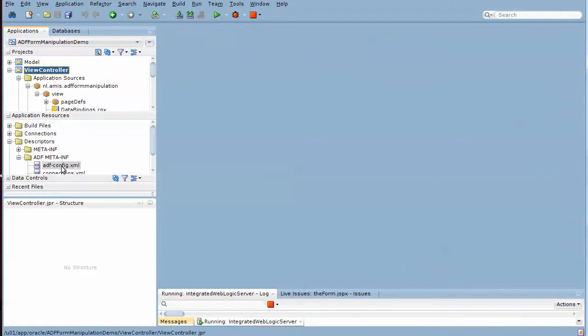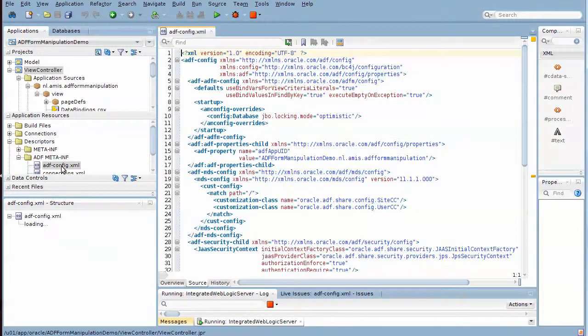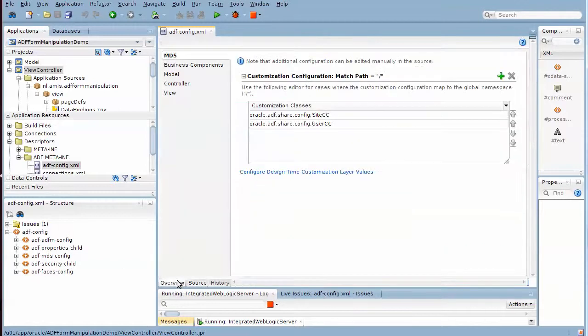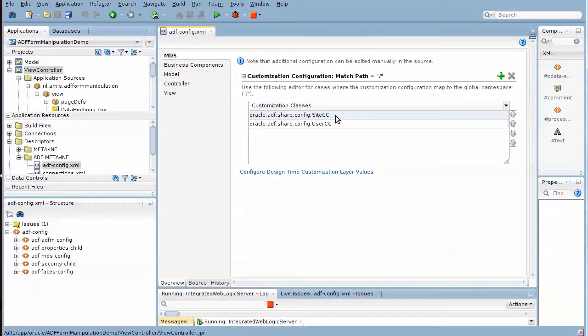In the adfconfig file, we have specified a number of things. We specified customization classes: the site customization class that allows us to create customizations at runtime against the entire application for all users. We're not currently using that.